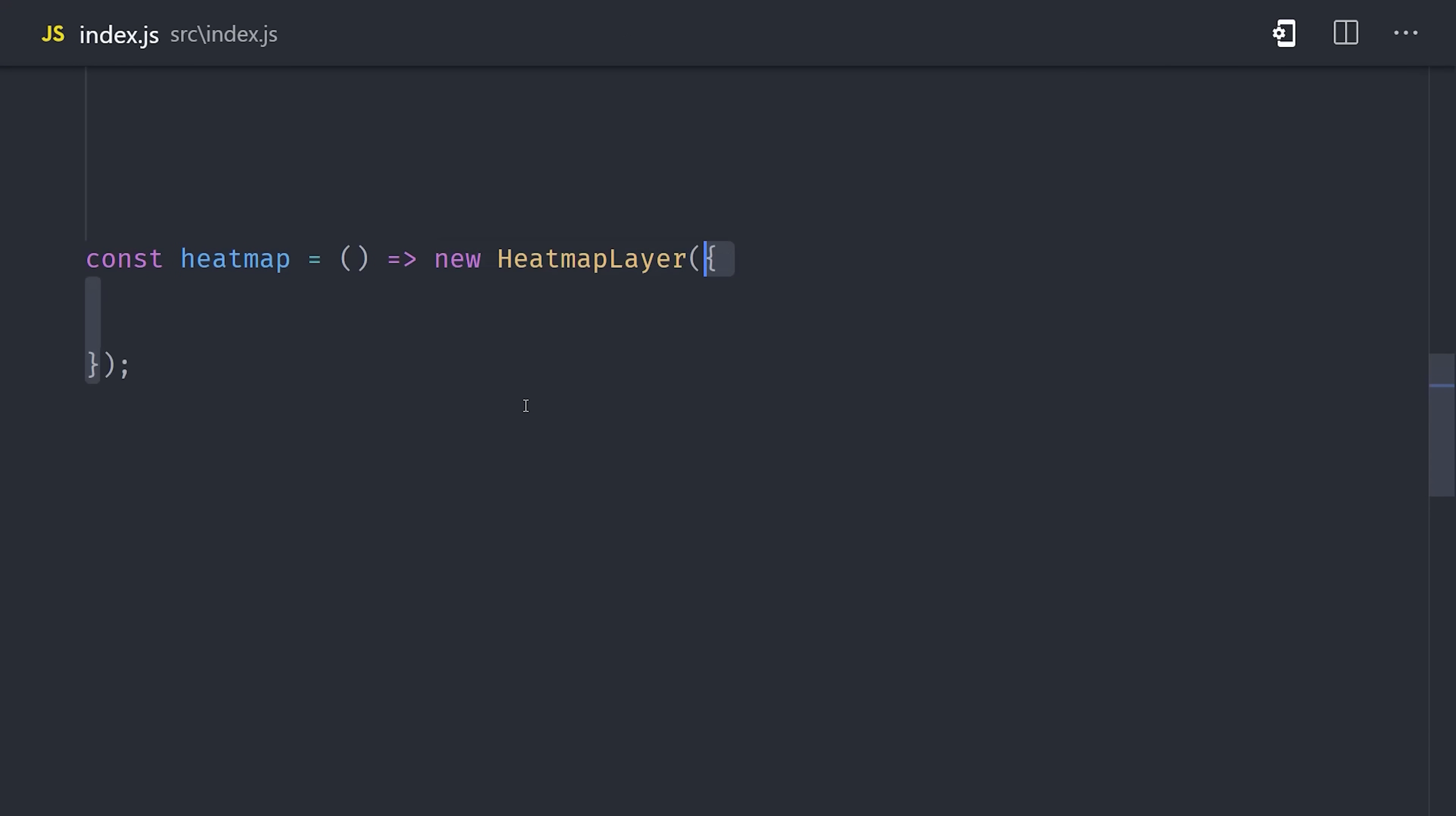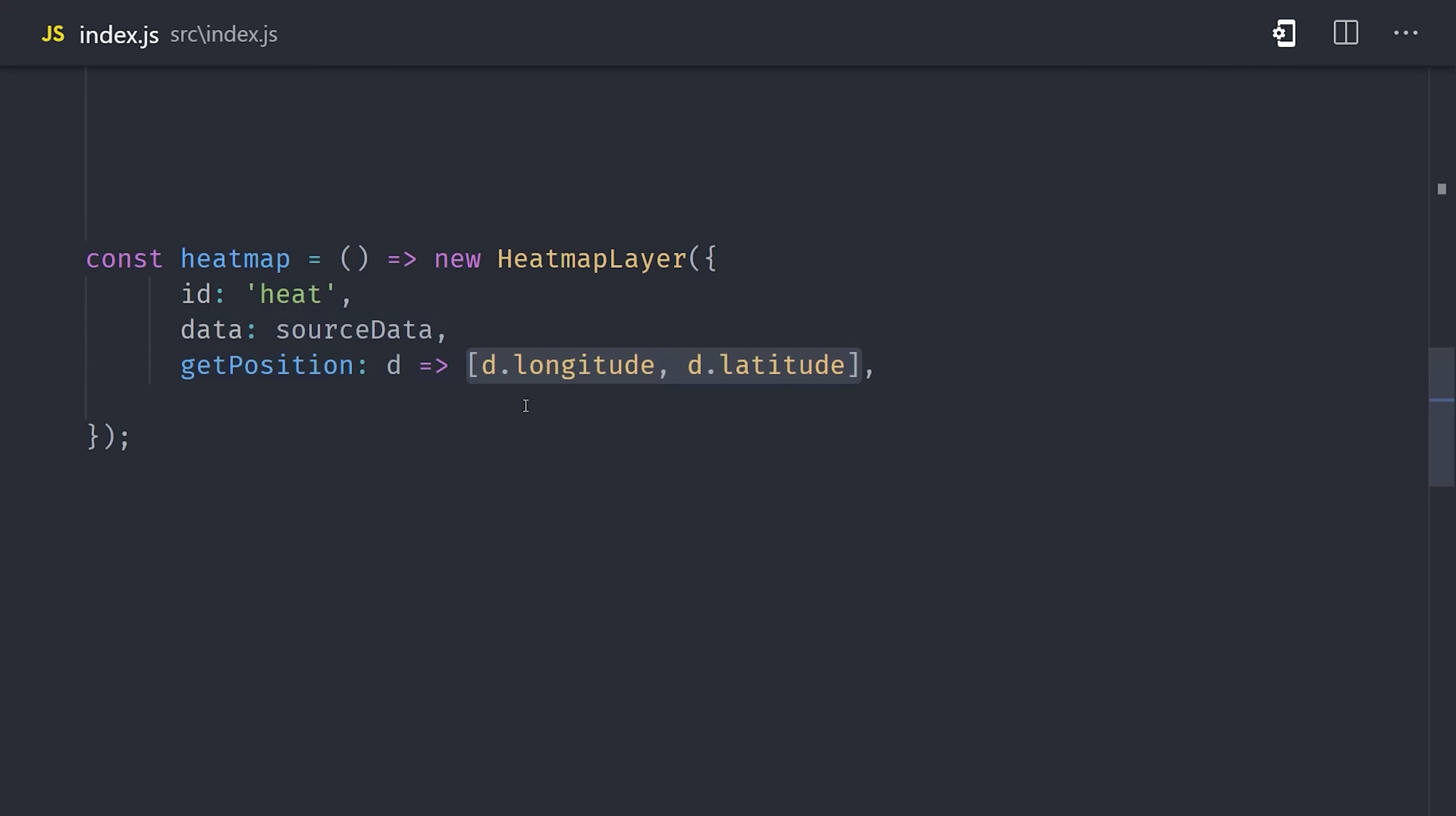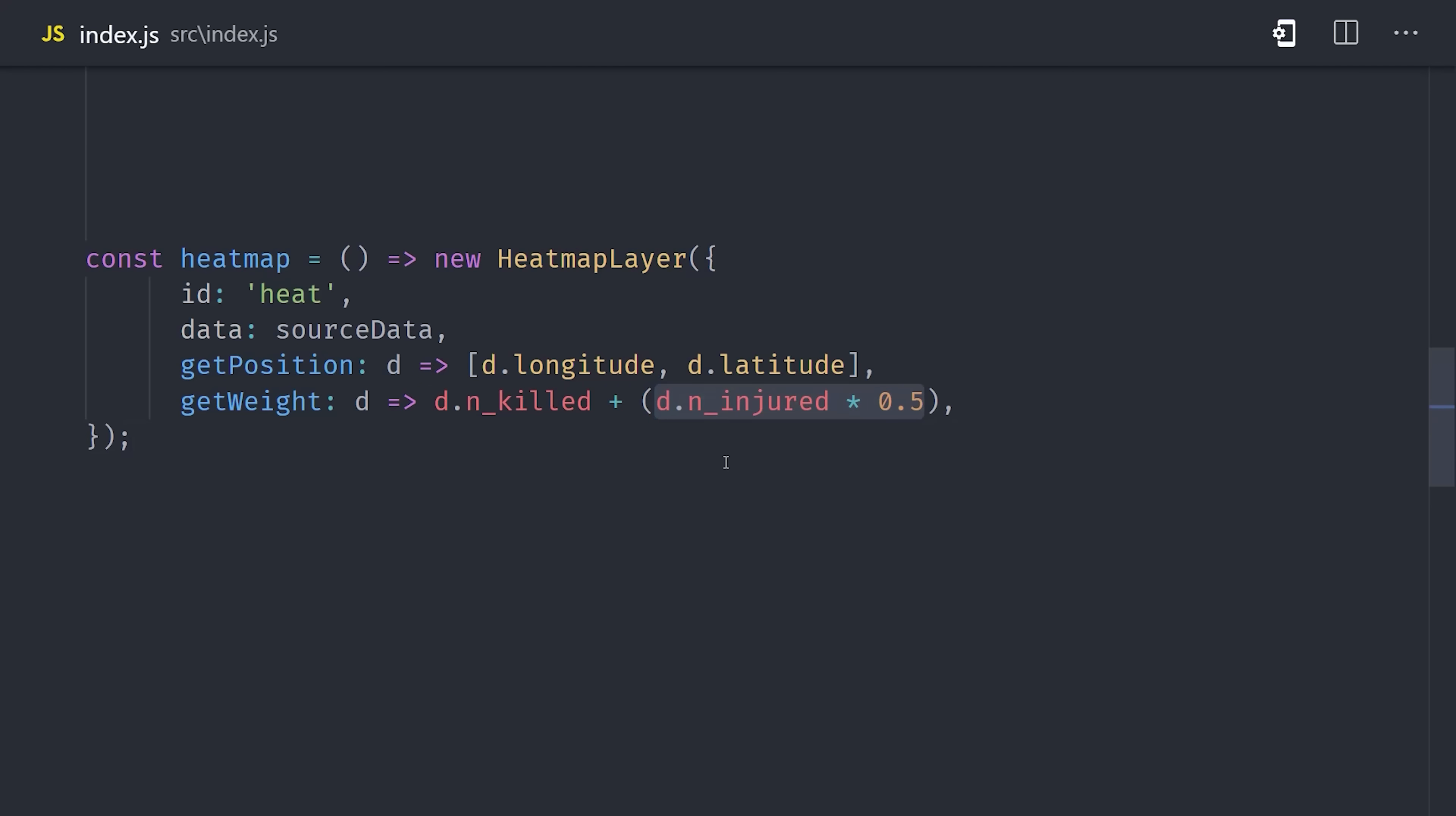This time, let's go ahead and create a function that returns a heat map layer. This function uses the same getter for position, and we also have the option to calculate the weight for each point. By default, every data point has a weight of 1, but we want to weight the data points based on how violent the incident was. So we'll go ahead and take the number of people killed in that incident, and then add it to the number of people injured times 0.5.